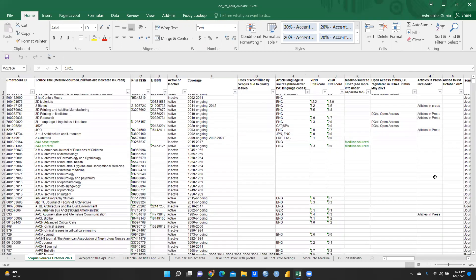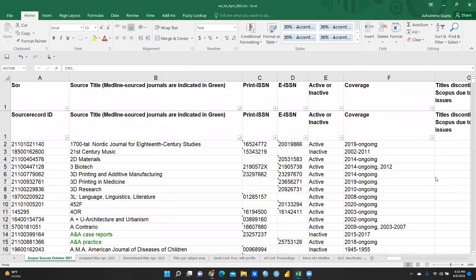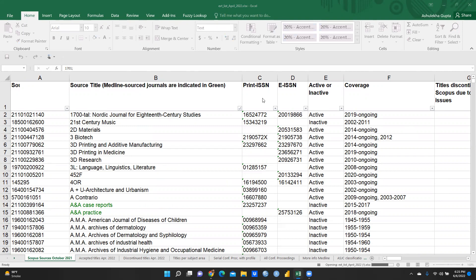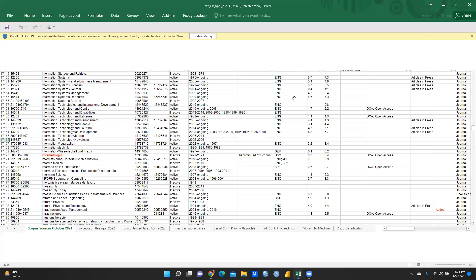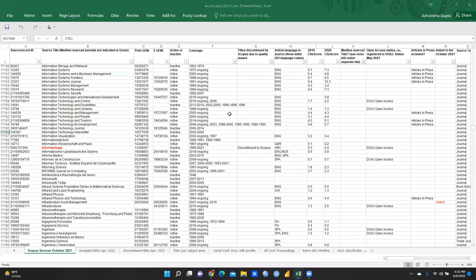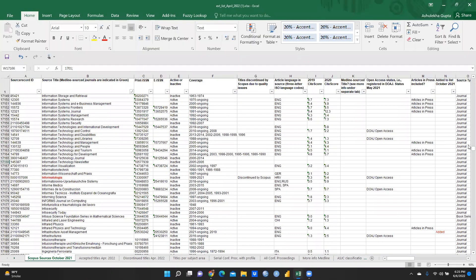After downloading, the database opens. In the first column you can see: Source Title, Print ISSN number, EISN number. Click 'Enable Editing' after the list is downloaded.